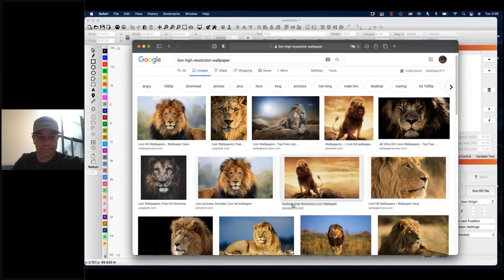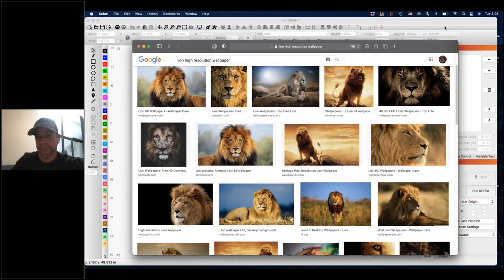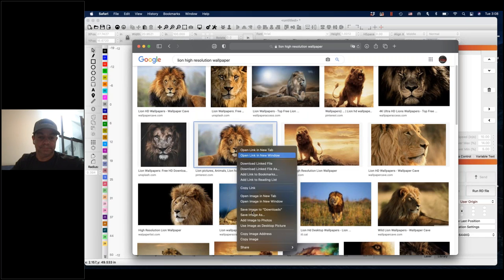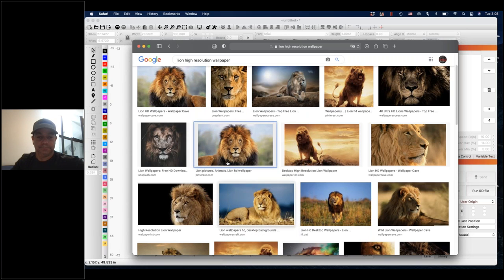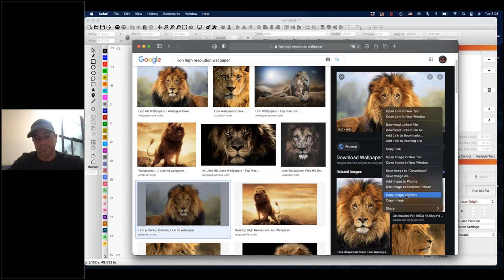We're going to do a crash course on how to process an image in LightBurn. The version being used is a beta version, so the interface will look a little different, but the values and things being done will be the same. Soon enough you'll have the new interface, so it'll all come together.